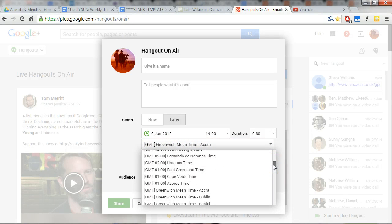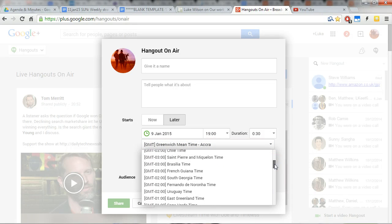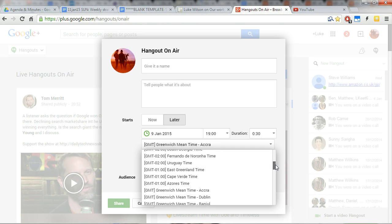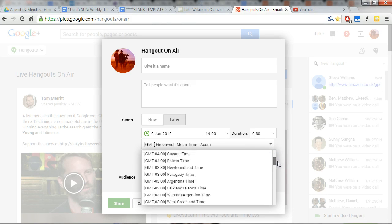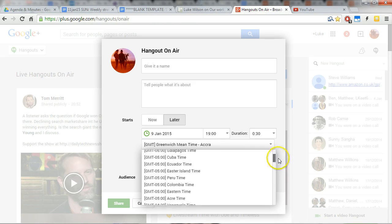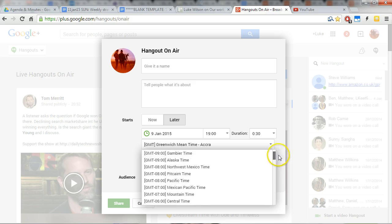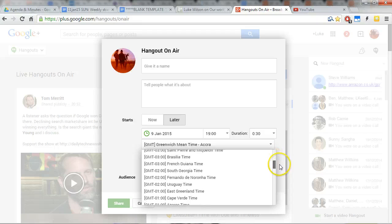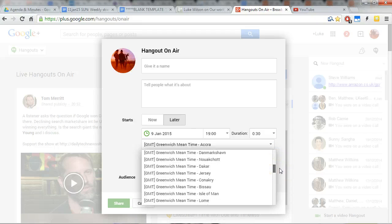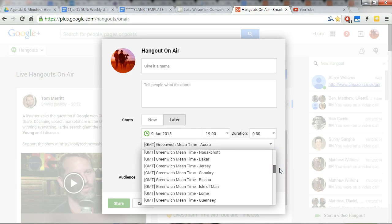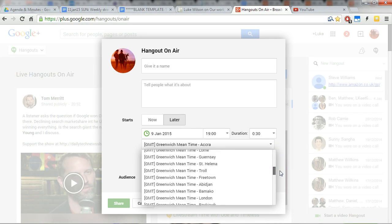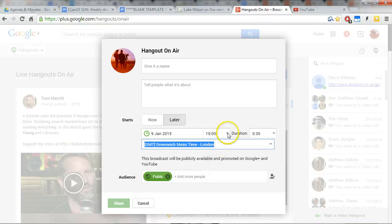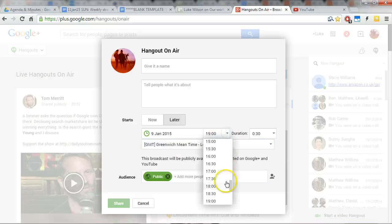And even when you do Greenwich Mean Time, it's still funny. We're not in Accra; we are in London. Should be one of the options here, but anyway, Greenwich Mean Time, Isle of Man, Guernsey, London—that's the one we're after.